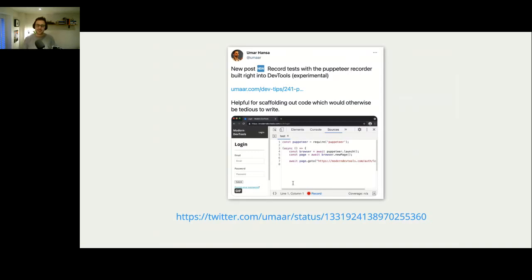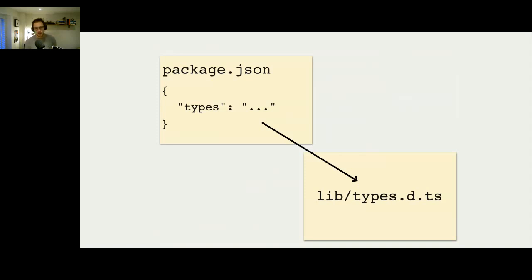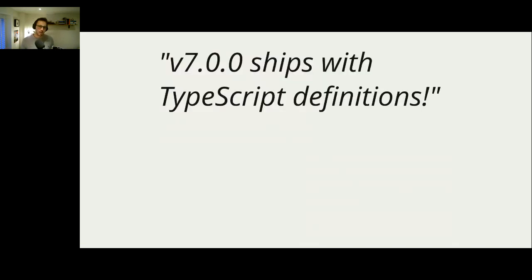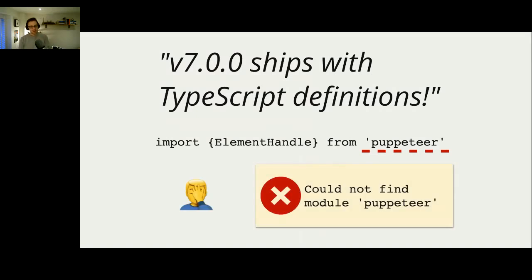The migration did go pretty smoothly on the whole, but it wasn't without mistakes. The biggest mistake I made was that when we started looking at shipping our TypeScript definitions, the way this works is in a package.json file you have a key called 'types' and you're supposed to point that to the file that contains your types — for us, lib/types.d.ts. I very excitedly got everything together and wrote the release notes saying Puppeteer V7 will support TypeScript types out of the box. However, I'd forgotten to add the types key to our package.json file. So people started writing code and getting red squiggles saying 'could not find module puppeteer.' That wasn't my finest moment.